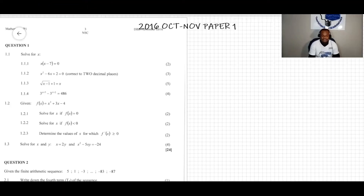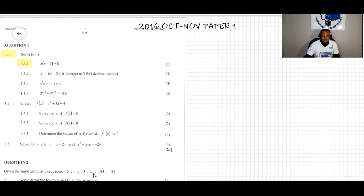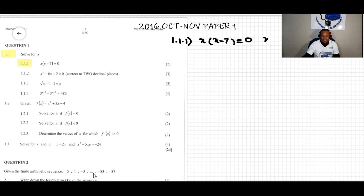We have a question here. Question 1.1.1 says solve for x: x open brackets x minus 7 equal to zero. We need to solve for x.